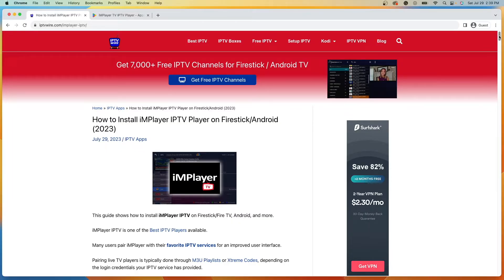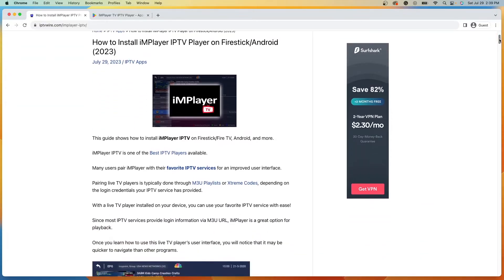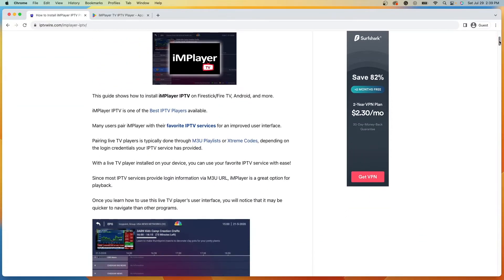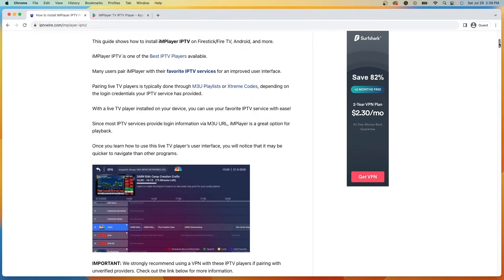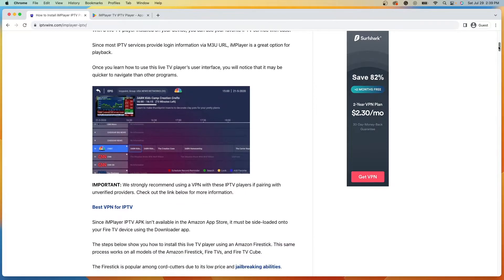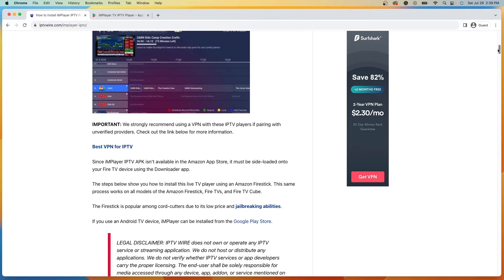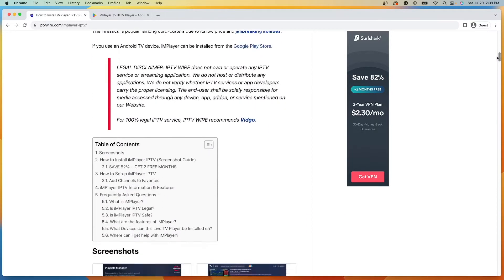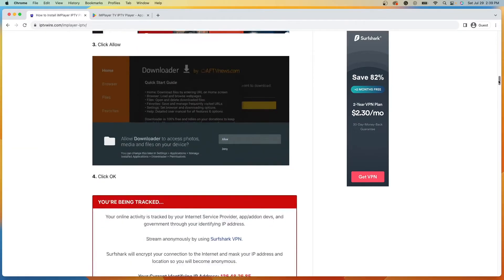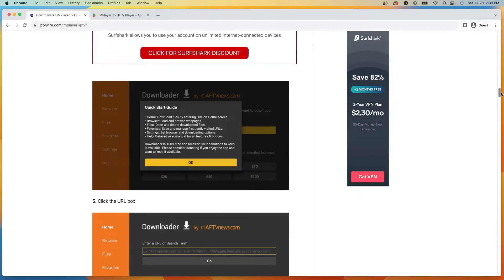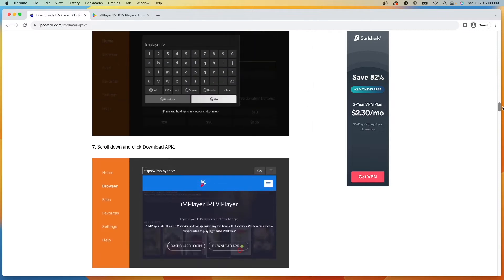Now for those unfamiliar, IMPlayer is a popular live TV player that can be used to pair with your favorite live TV services for an improved user interface. Now I have a complete screenshot guide with more details and information on IMPlayer and you can find a link to this in the description below.